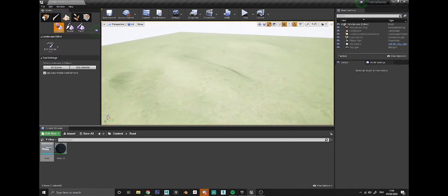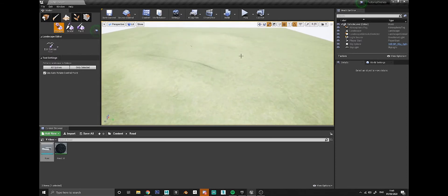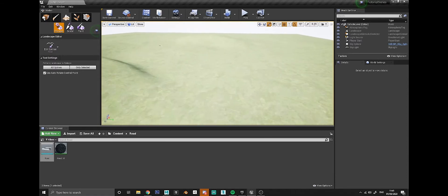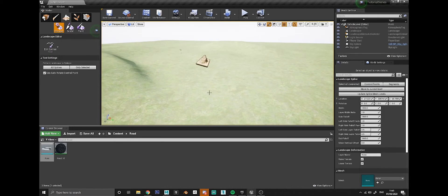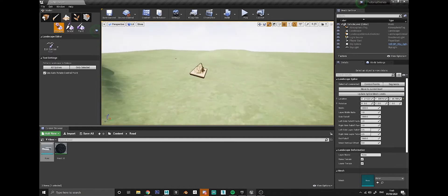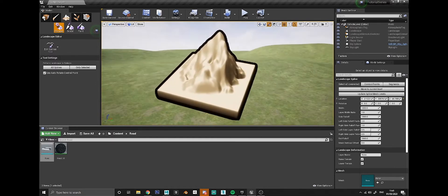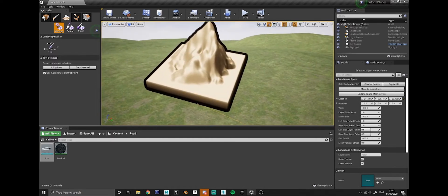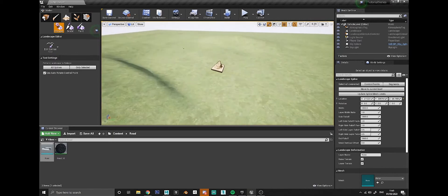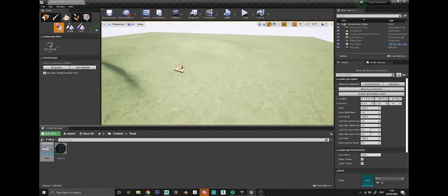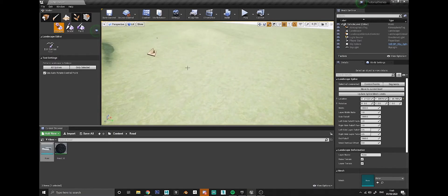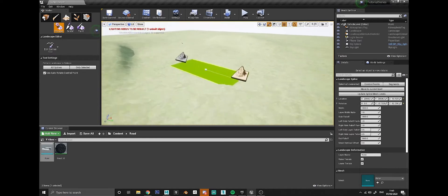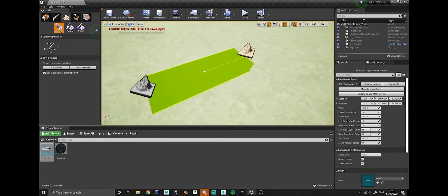With the edit splines tool on, you'll get this little sort of crosshair where your mouse cursor is. If you hold down the ctrl key and left click, you'll create a new spline point which has this kind of mountain icon on it. That's the starting point for our road. If you ctrl click again, it creates a green bar which is basically the road.